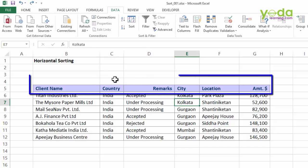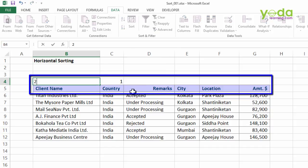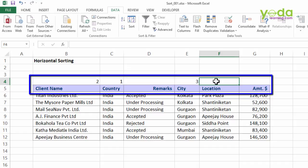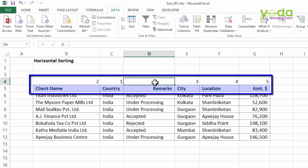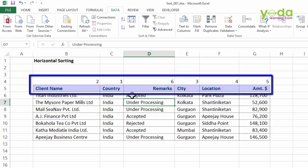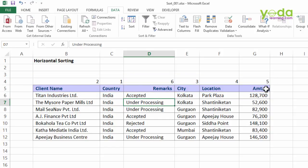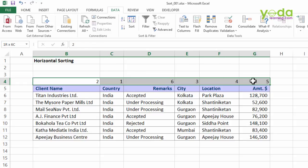For example, I would want country to be first, next followed by client name, third by city, fourth by location, fifth will be amount, and sixth will be remarks. Just give the sequence numbers, and primarily when you download data from a certain ERP, it gets exported in a certain column sequence every month consistently. So once you have given these sequence numbers, you can also reuse them next month with the same data download.